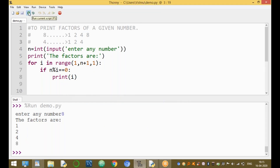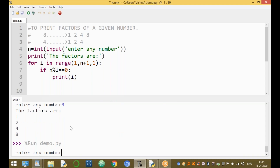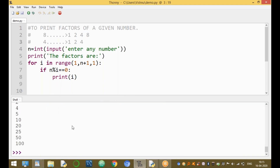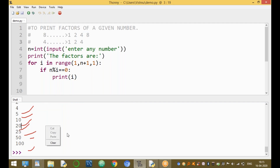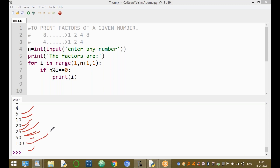Run the module one more time and enter one hundred. The factors of one hundred are one, two, four, five, ten, twenty, twenty-five, fifty, and one hundred.